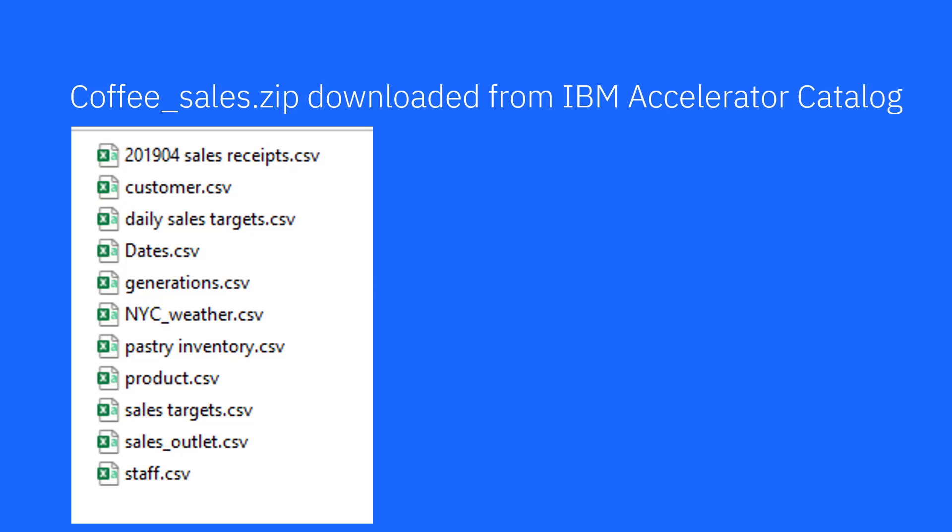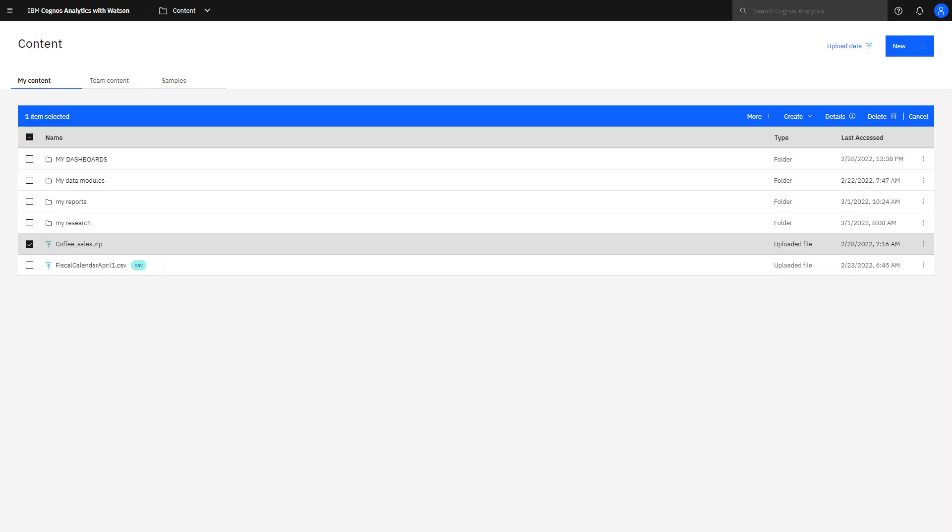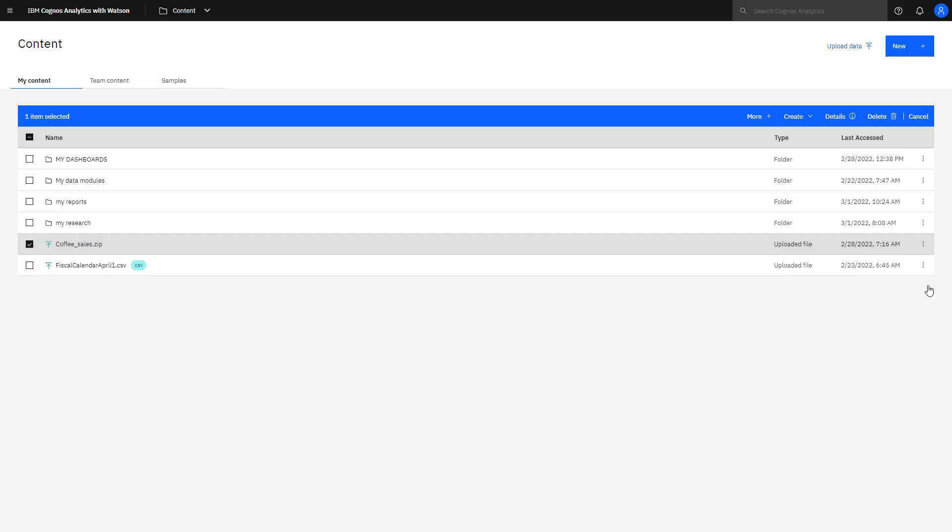The coffee sales zip file was downloaded from the IBM accelerator catalog. It can be found by searching for coffee. The zip file contains sales receipt, customer, store, product, and calendar data as individual CSV files. Using the uploaded zip file, I created a data module.